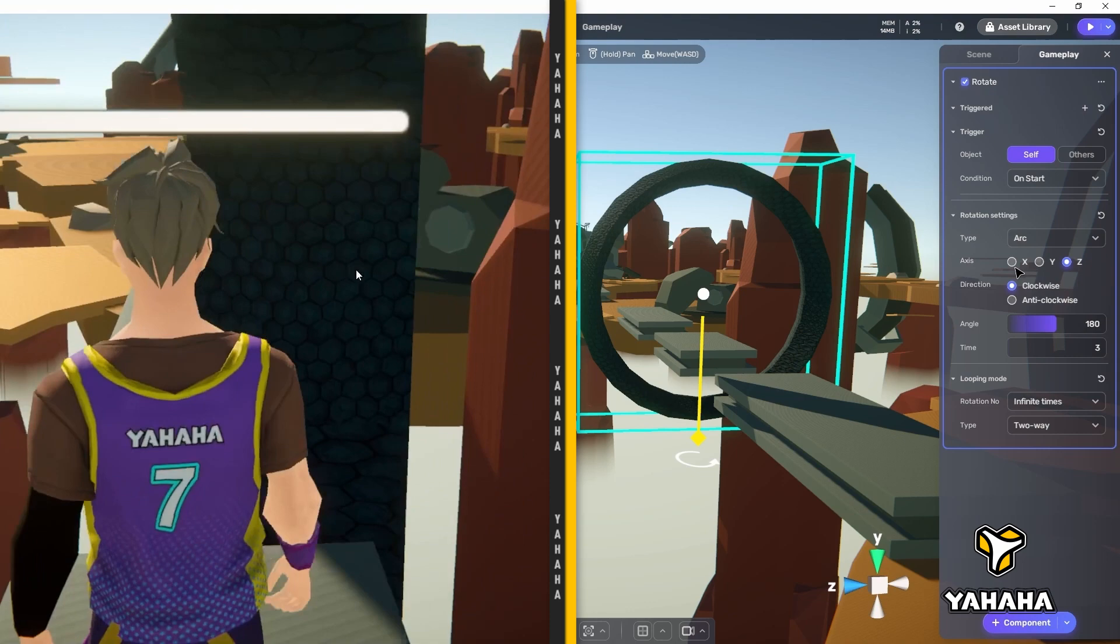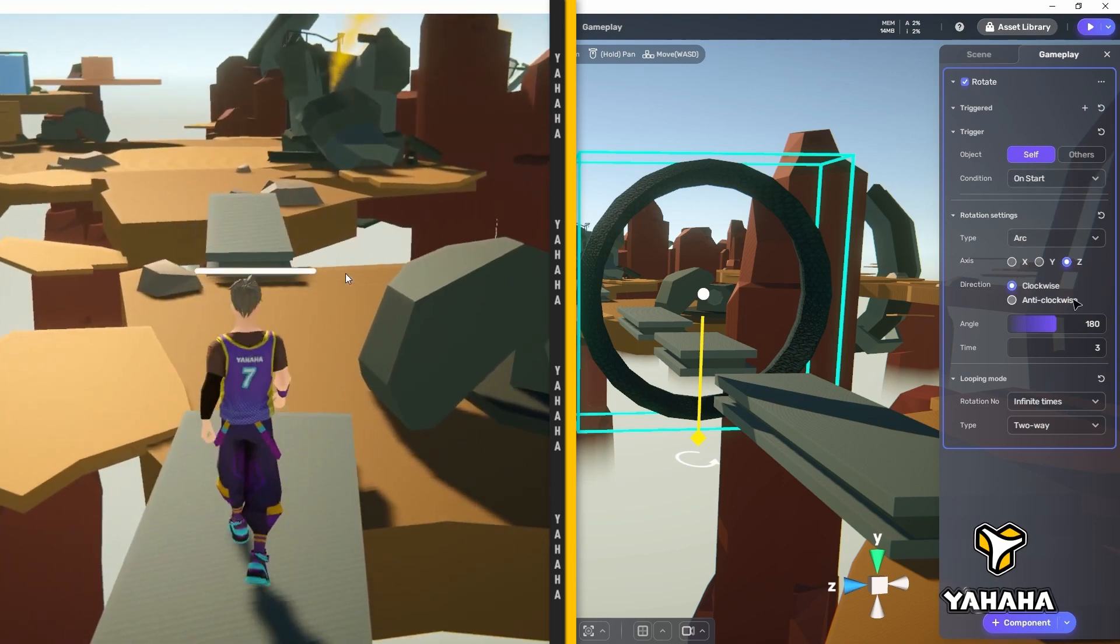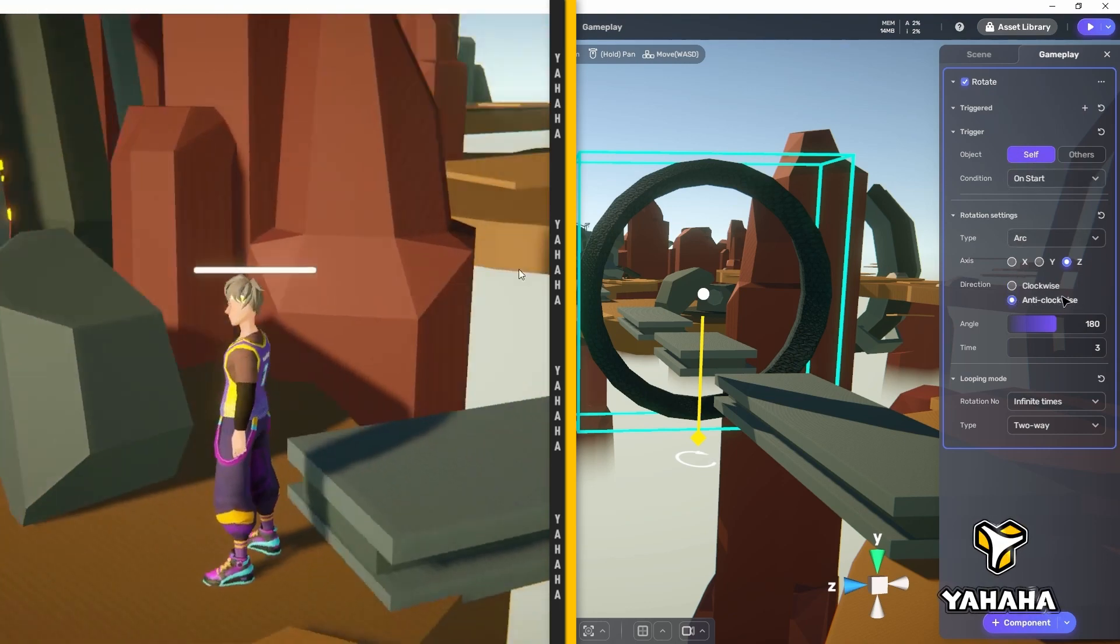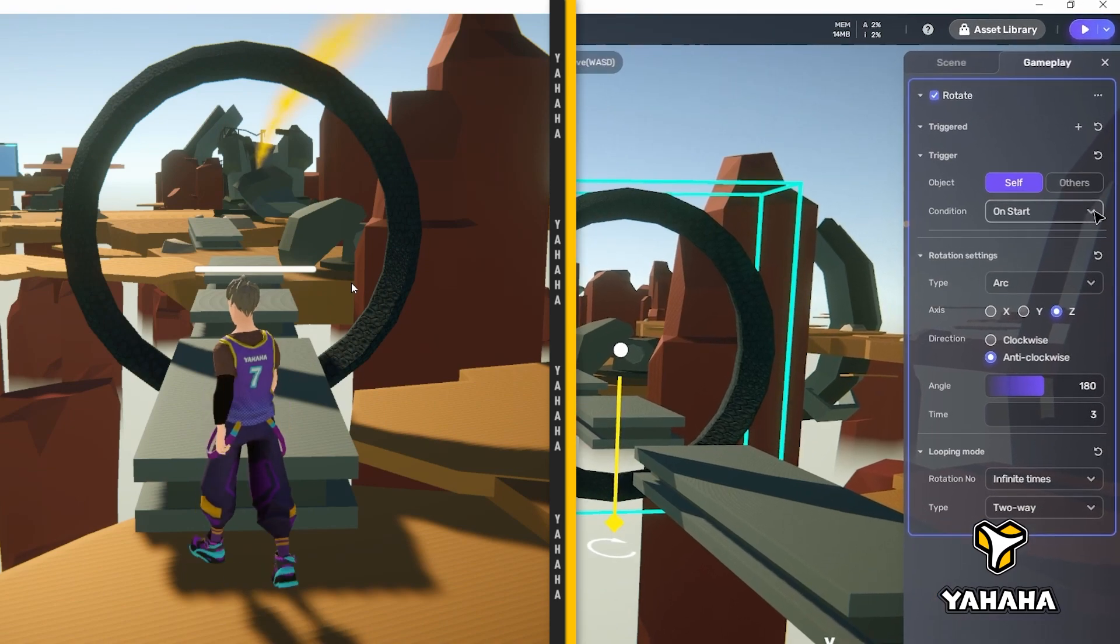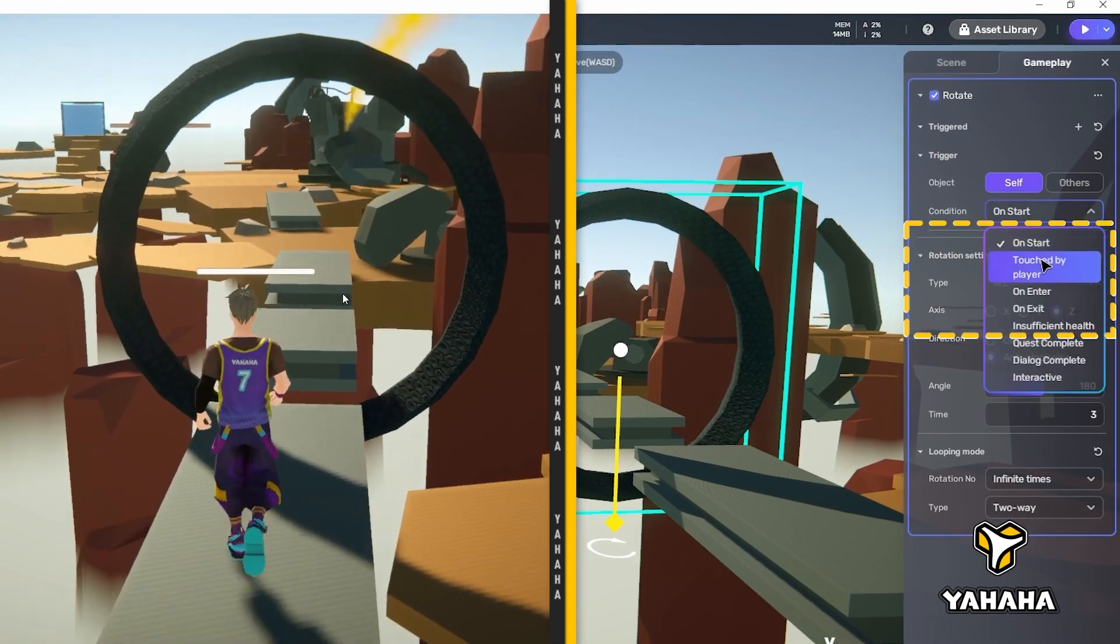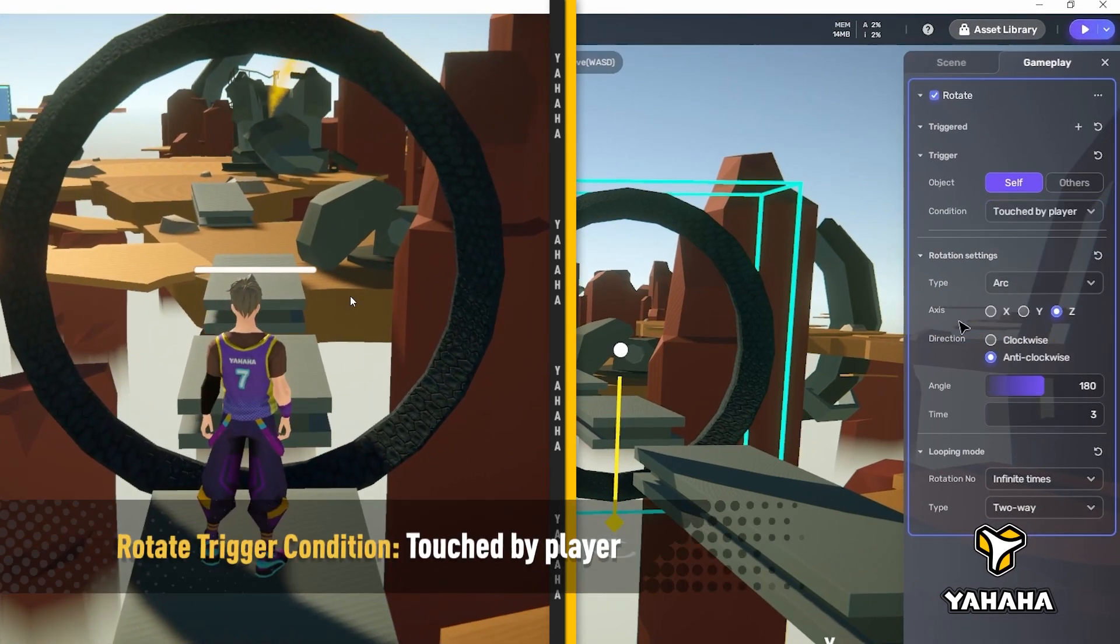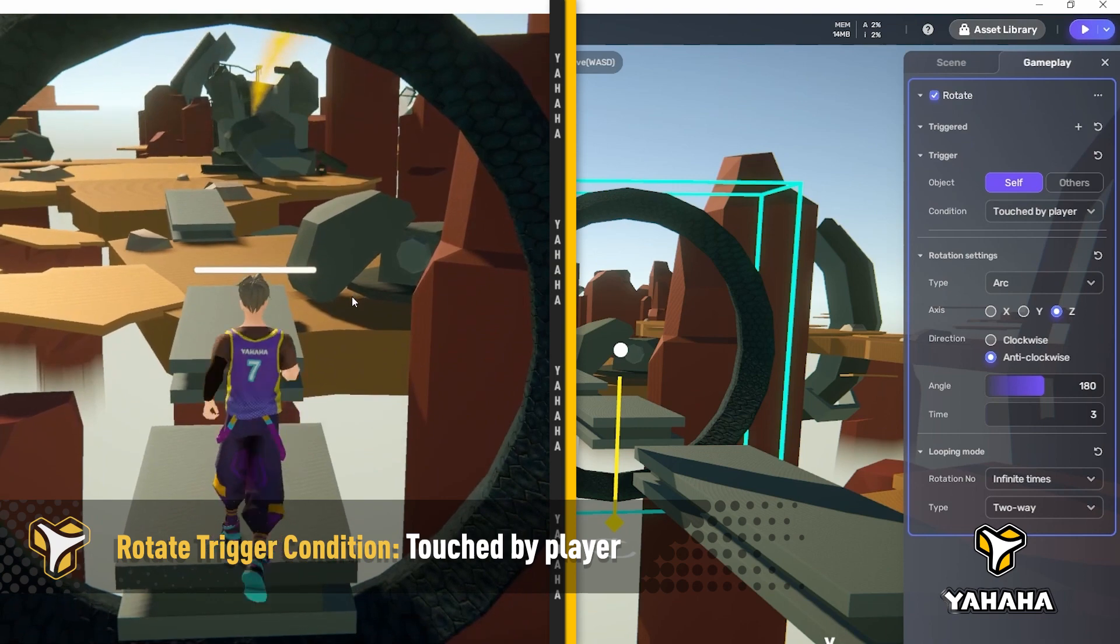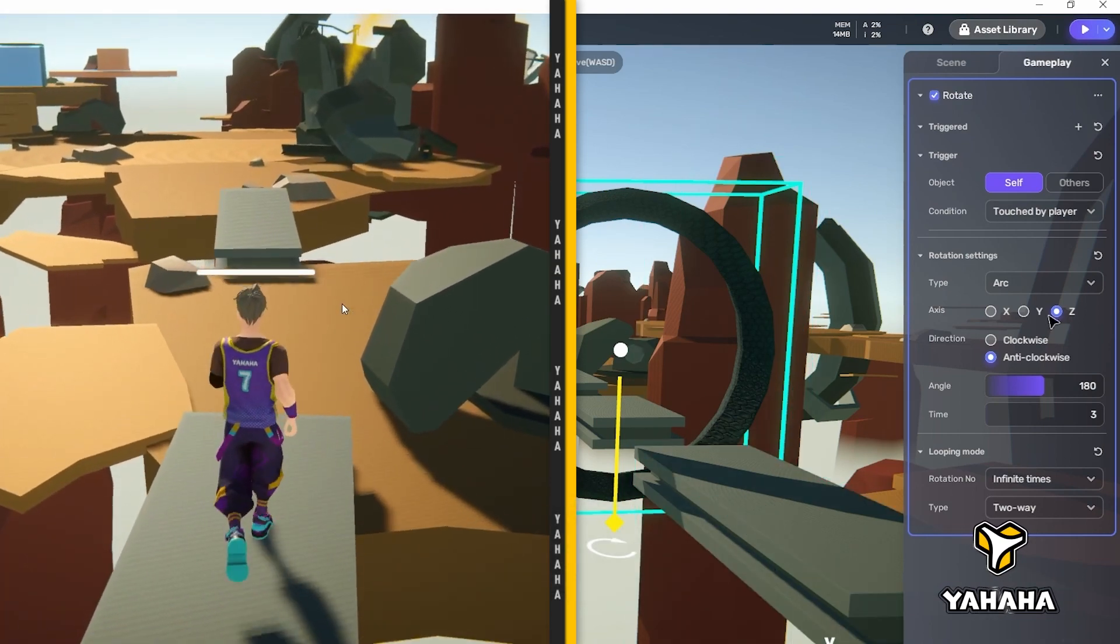Now let's look at changing the triggering conditions. But first, let's change the direction for something a bit different. Okay, if we simply set the condition to touched by player, nothing will happen, because the player will most likely avoid the ring, and thus, never touch it.